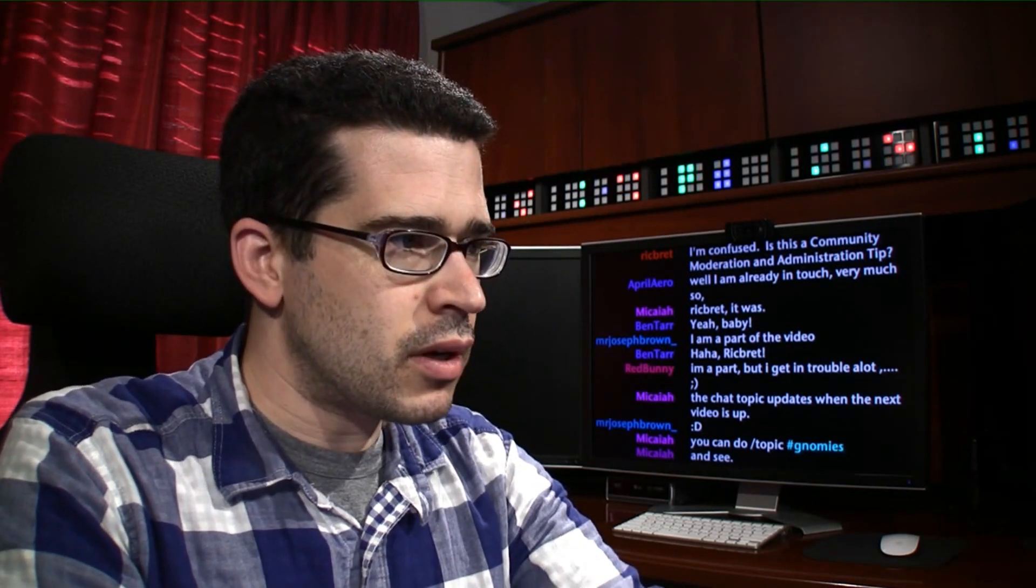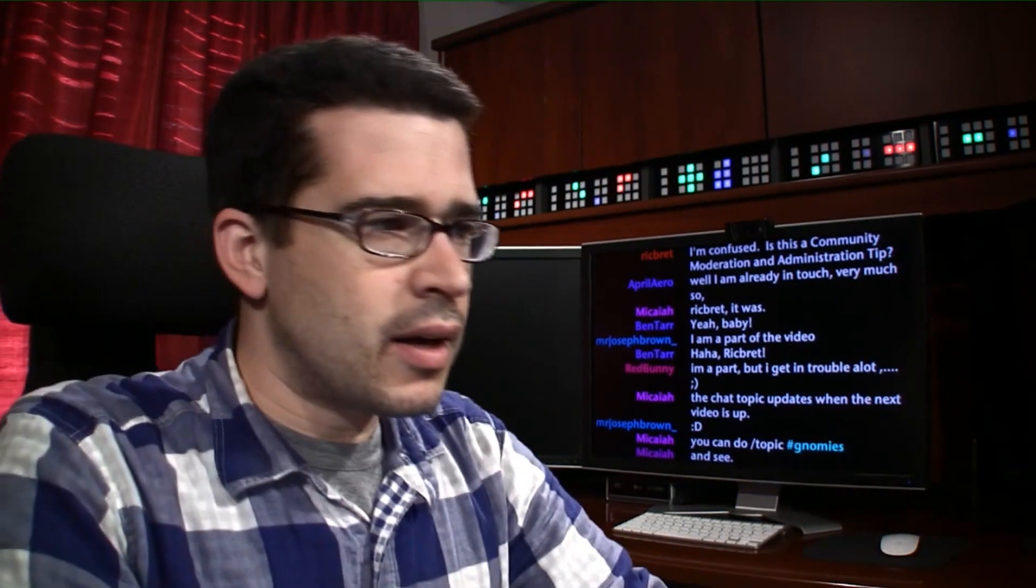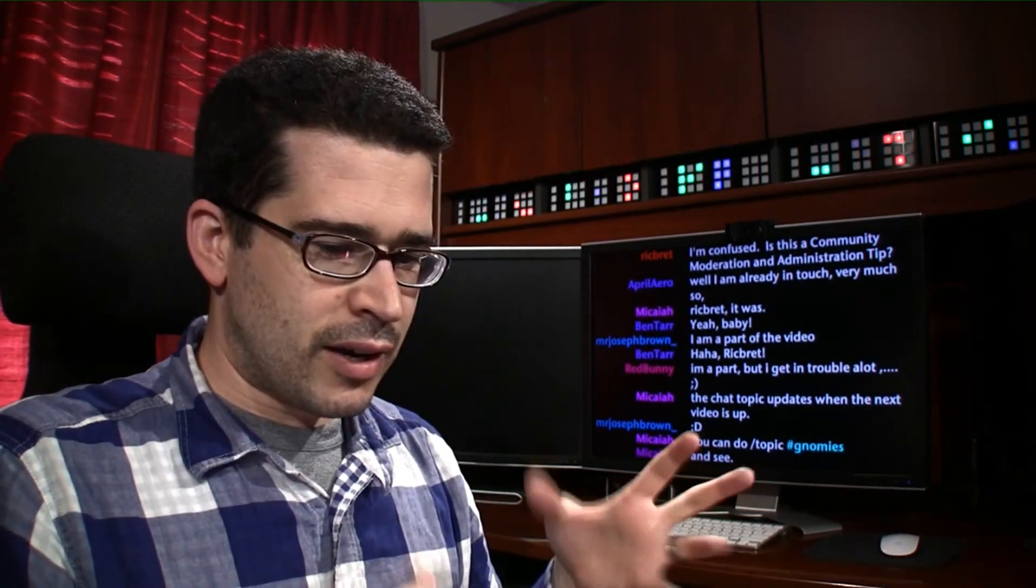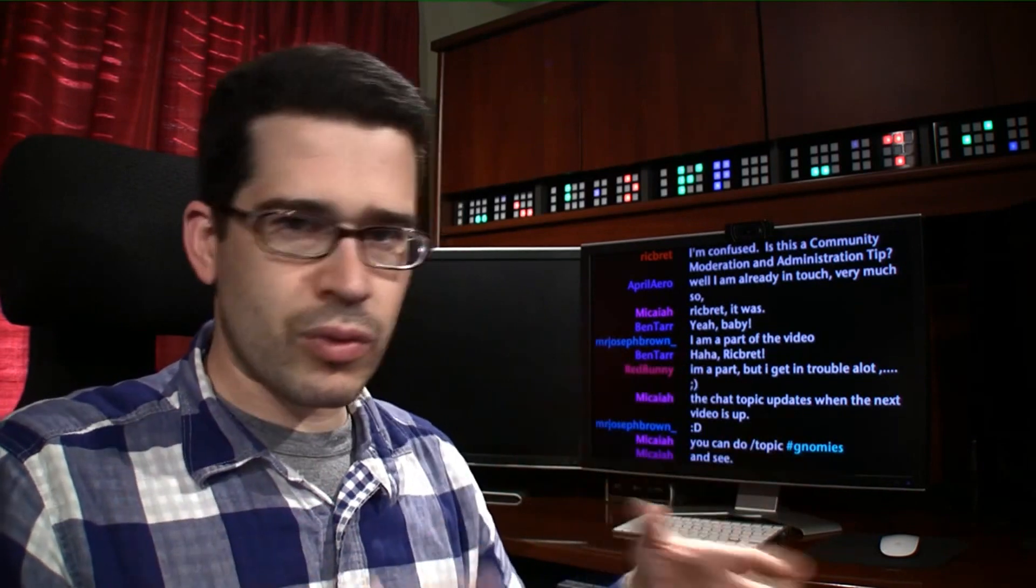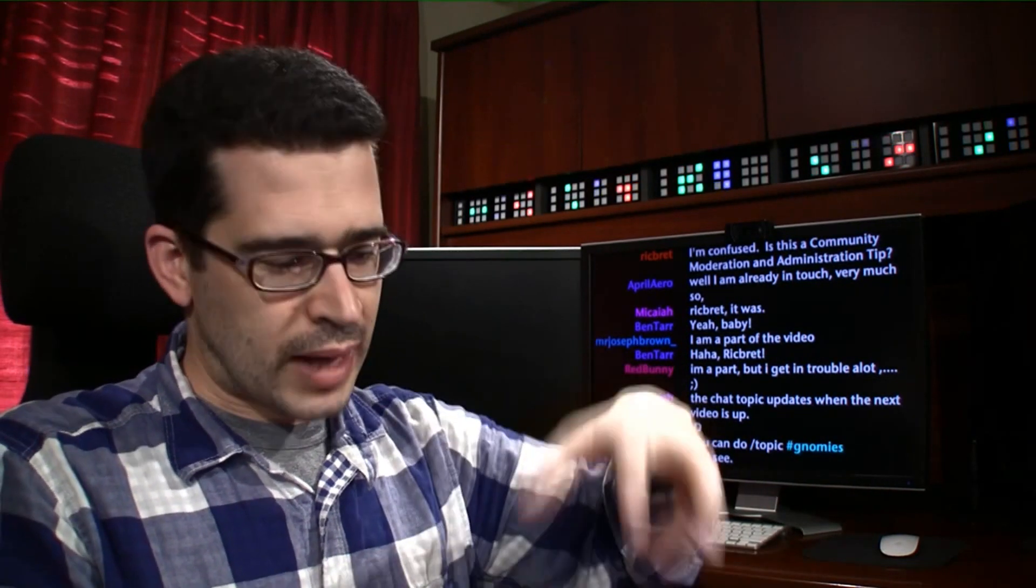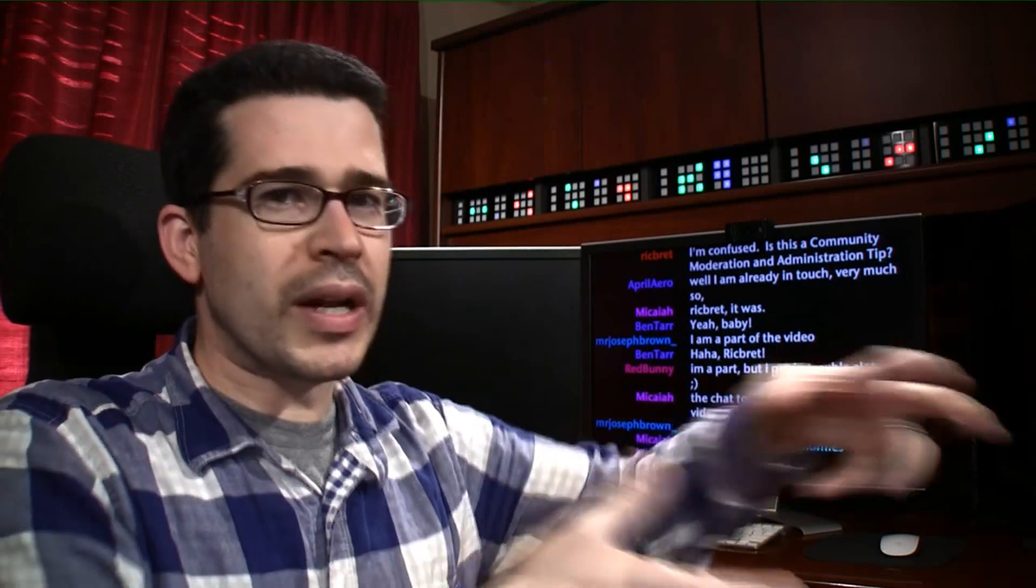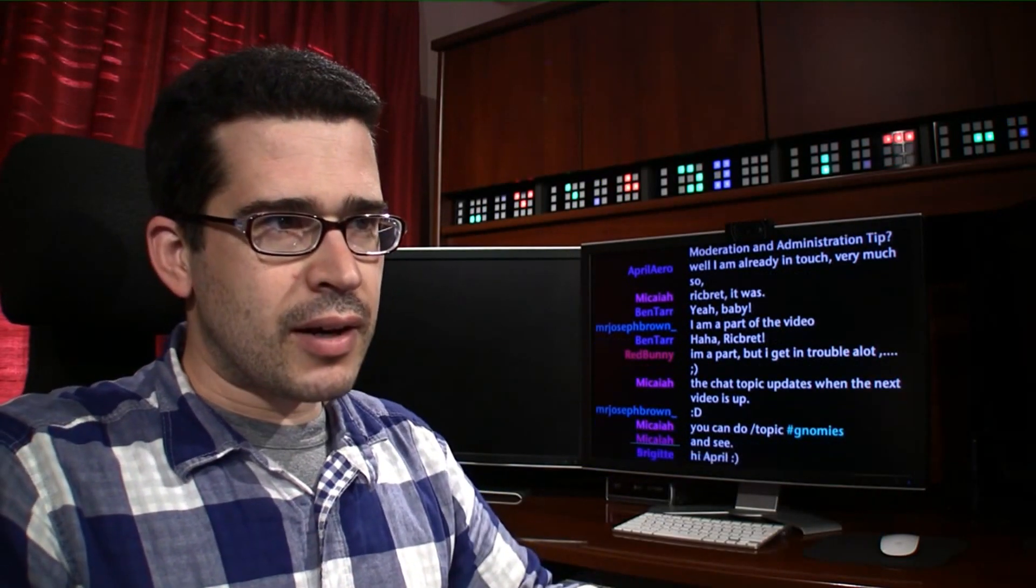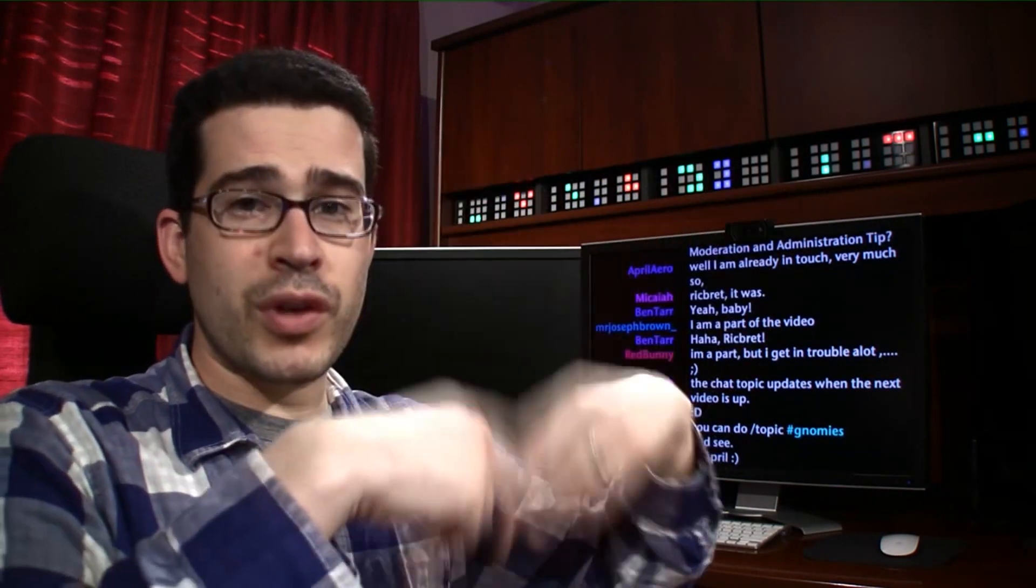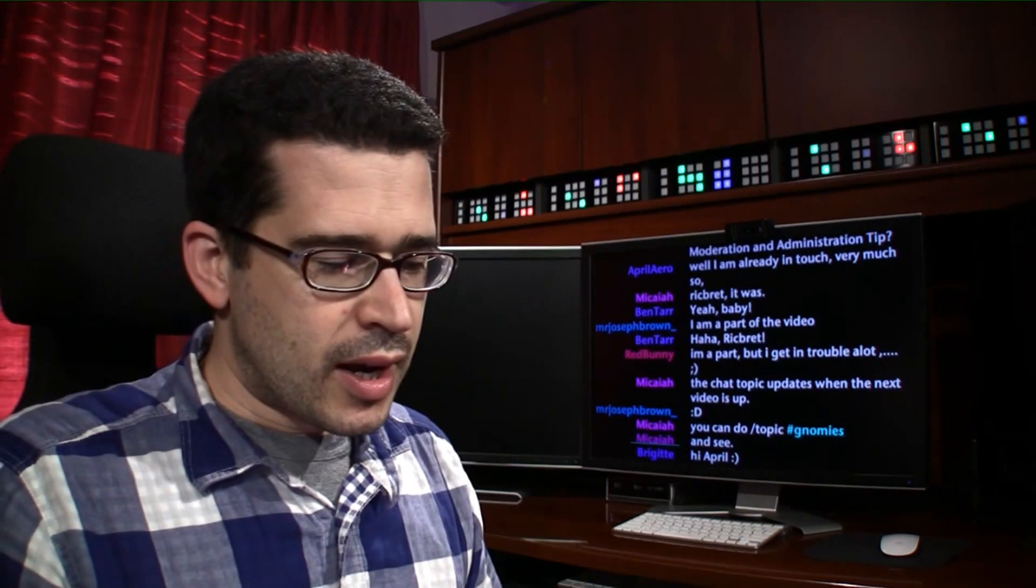She actually operates one of the Scentsy, I guess, what would you call it? She's an affiliate for Scentsy. And it's like these wickless candles or wax that you can plug into these little outlets. They can plug into an electrical outlet and then it basically lets the perfume escape from the wax as it melts.